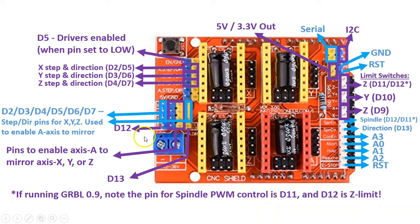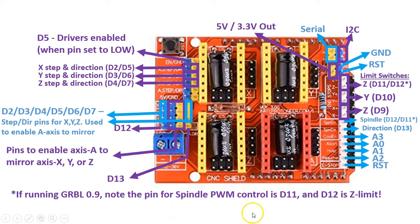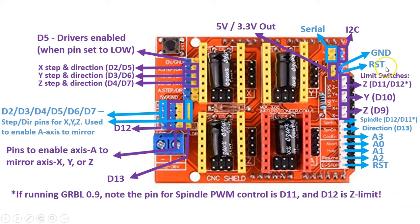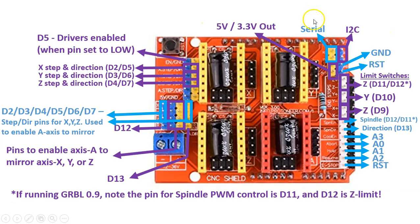There are other pins such as D12 and D13 for external control of direction and step of the A axis. You also have these other pins for enabling the coolant, abort, hold, resume, e-stop, as well as reset, another ground pin, serial and I2C communication, and a 5V and 3.3V out pins.